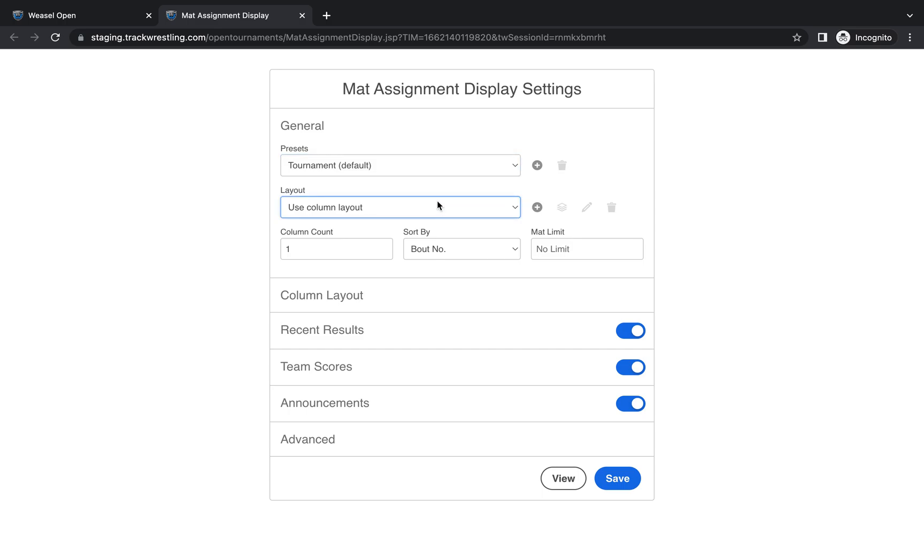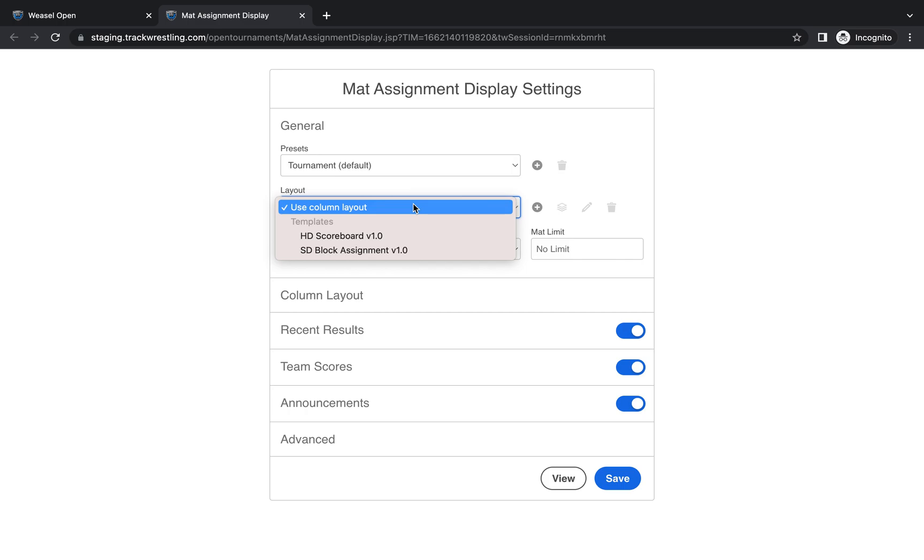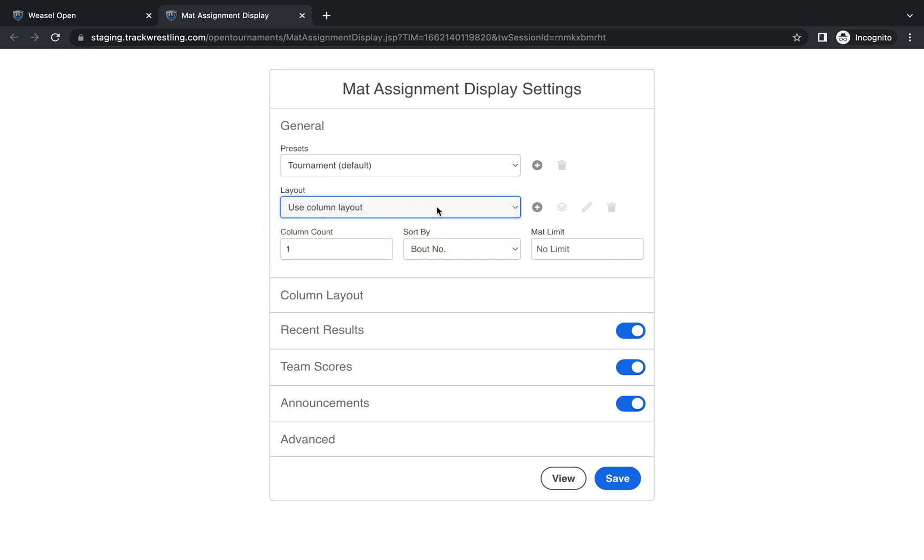Most commonly it will be the tournament default and then the custom column layout. There is the ability to add some layouts if you're running on a local server or connecting to a scoreboard or wanted to do some coding to customize what it looks like but most events just use the standard column layout. The next thing is the column count which generally speaking if you're using the column layout you would want to have set at one.